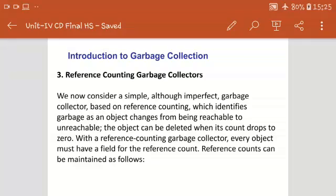Hello students, today we are going to discuss reference counting garbage collector. In the last lecture we already discussed things related to garbage collectors and we also discussed reachability — how the compiler and operating system are able to reach garbage values or garbage blocks.